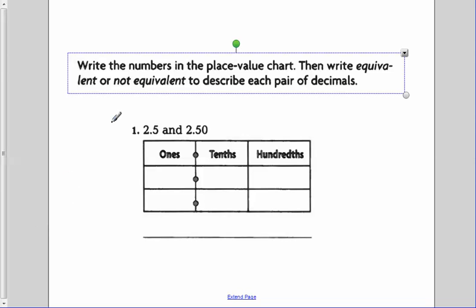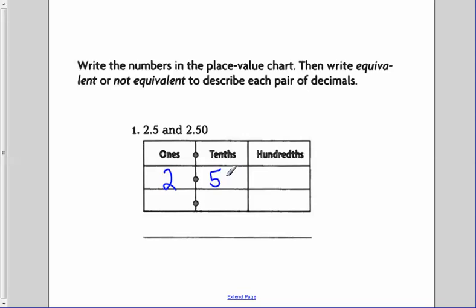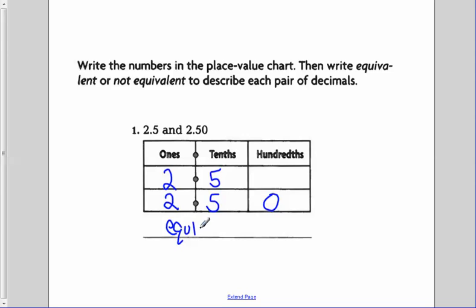Let's take a look at another example: write the numbers in the place value chart, then write equivalent or not equivalent to describe each pair of decimals. We've got two and five-tenths, so we put a two in our ones place and a five in our tenths place. For our second number, two and fifty-hundredths: two in the ones place, five in the tenths, and zero in the hundredths. Just like the previous example, the zero in the hundredths place to the right of the decimal doesn't change the value — these are equivalent.